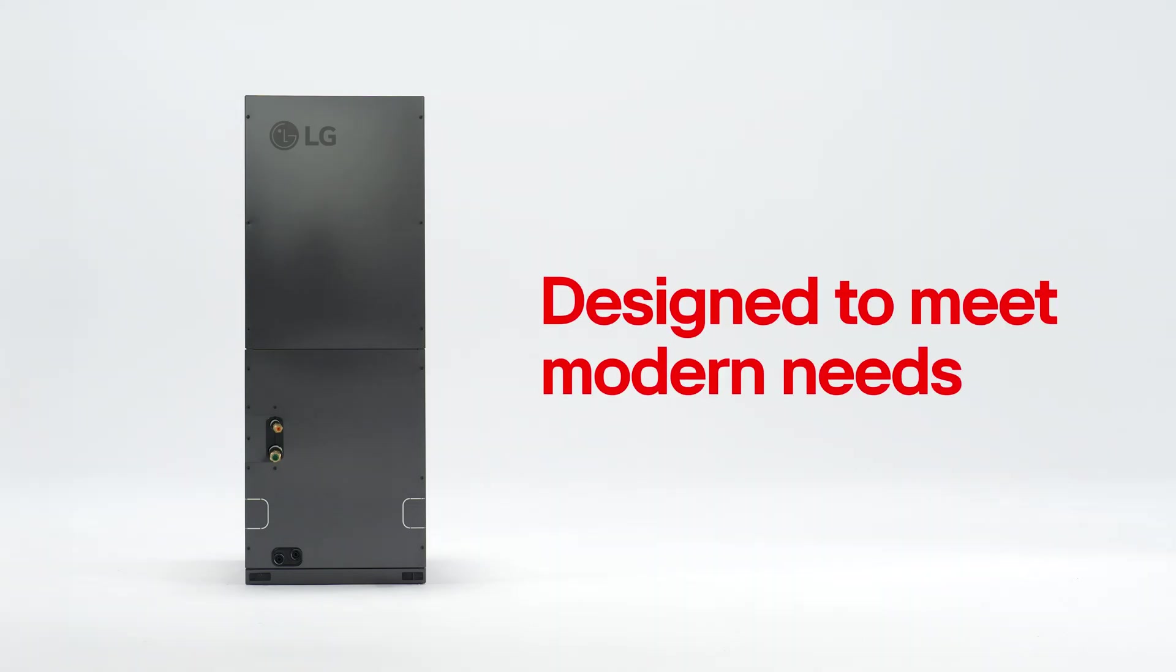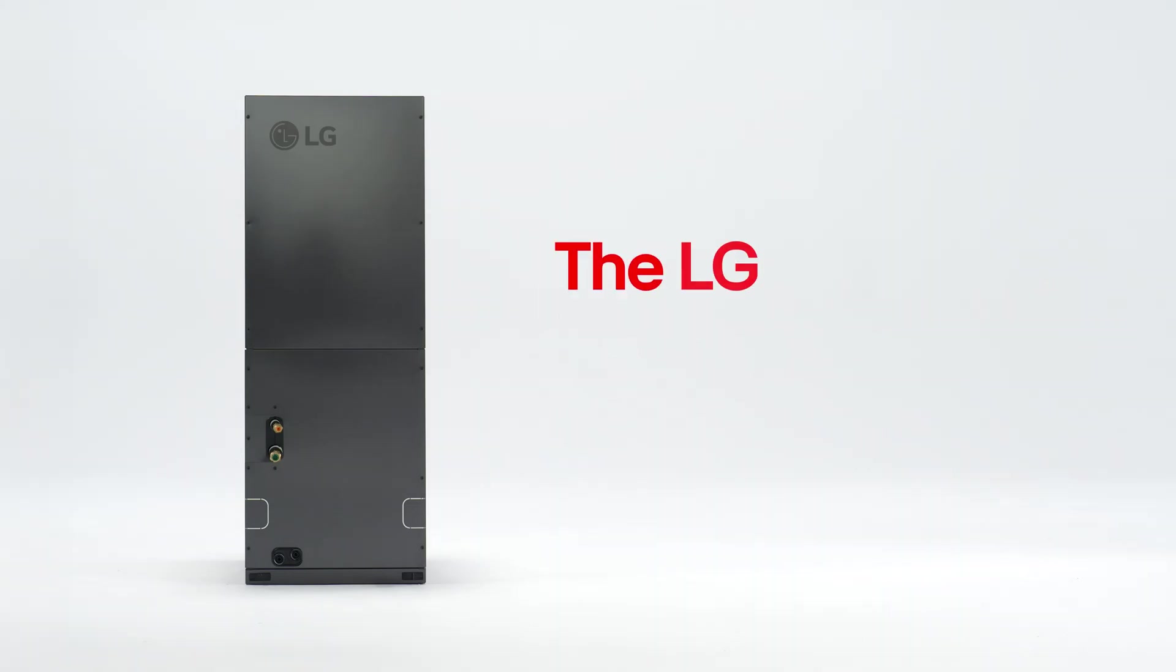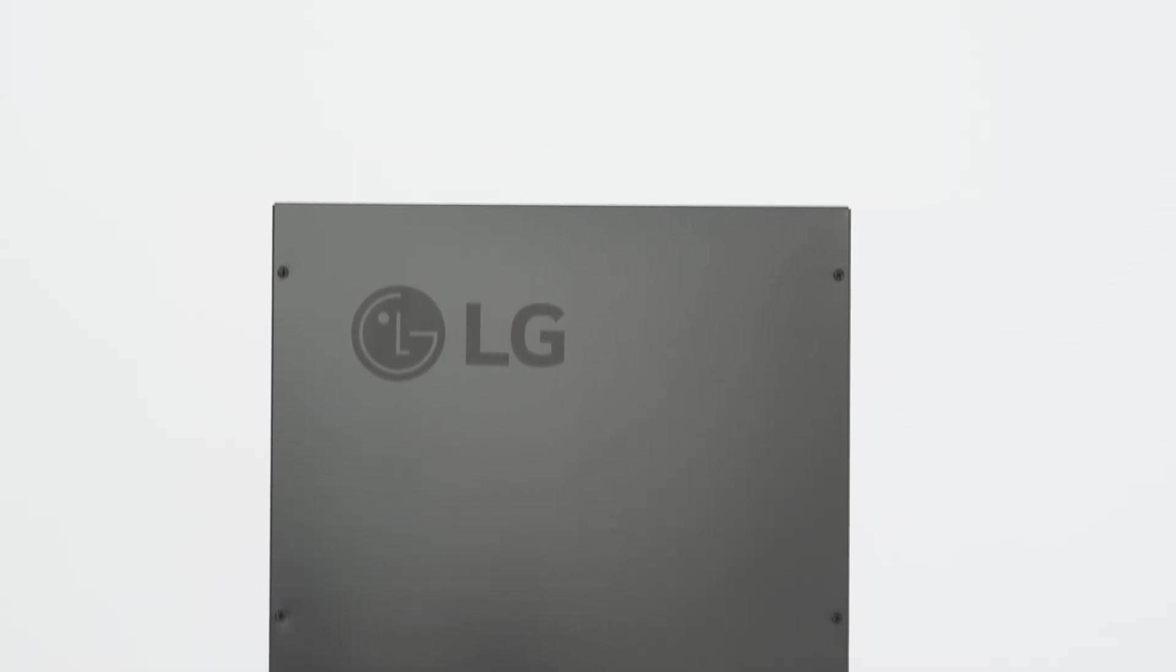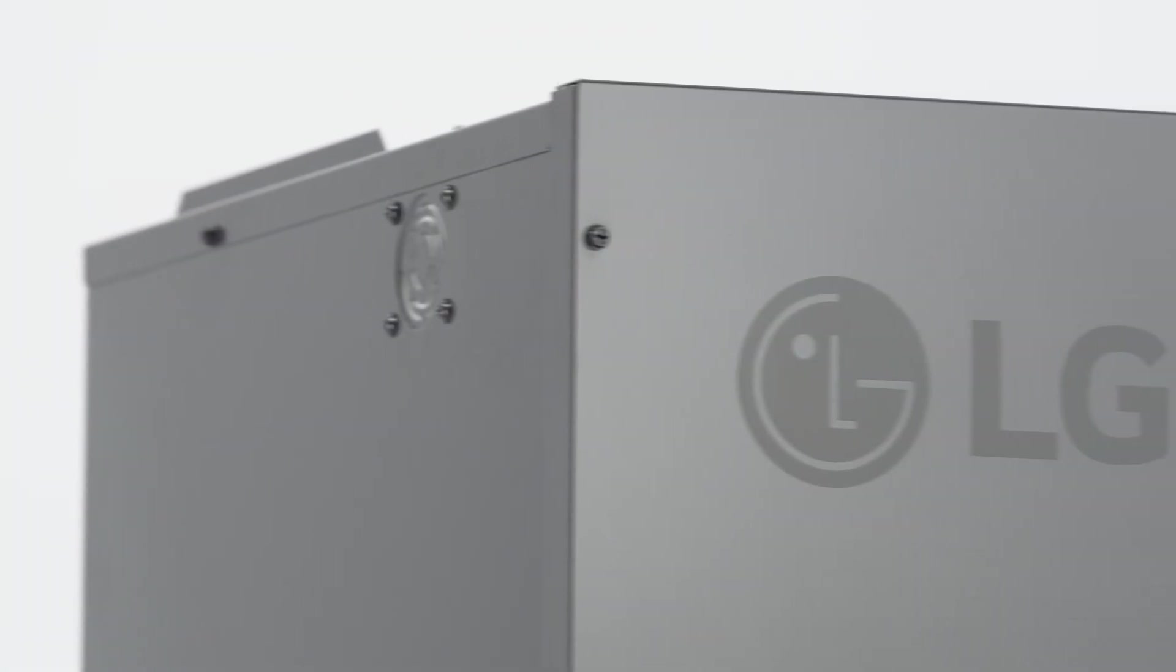Designed to meet modern needs, the LG multi-position air handling unit is an excellent choice for nearly any install.